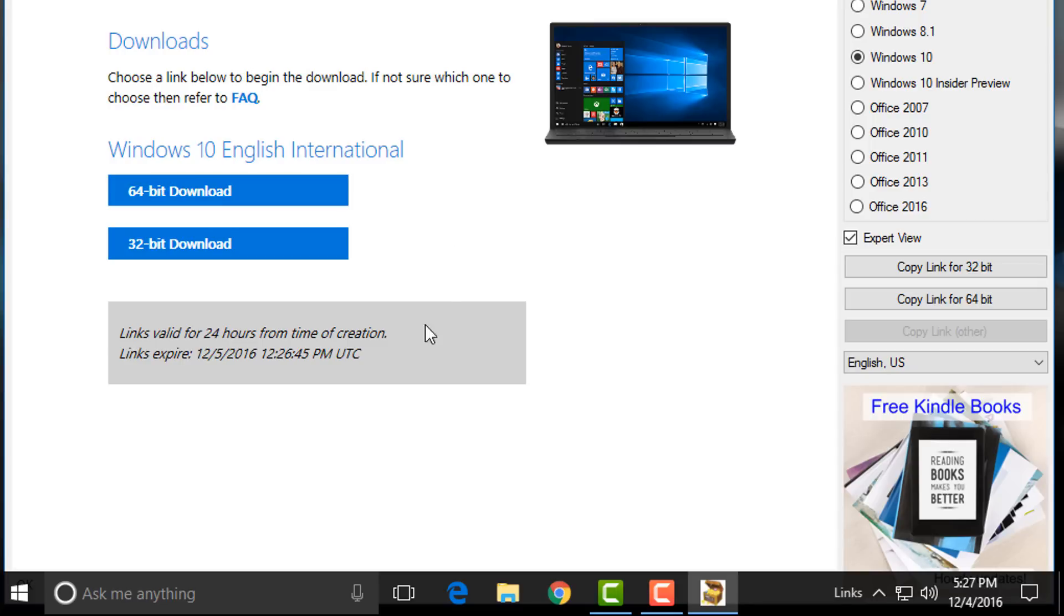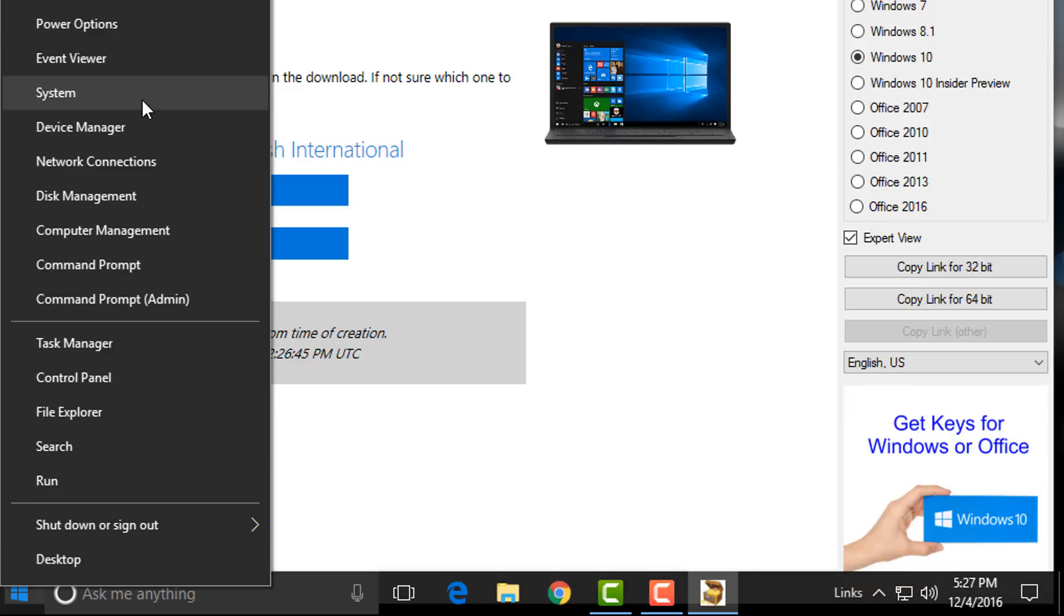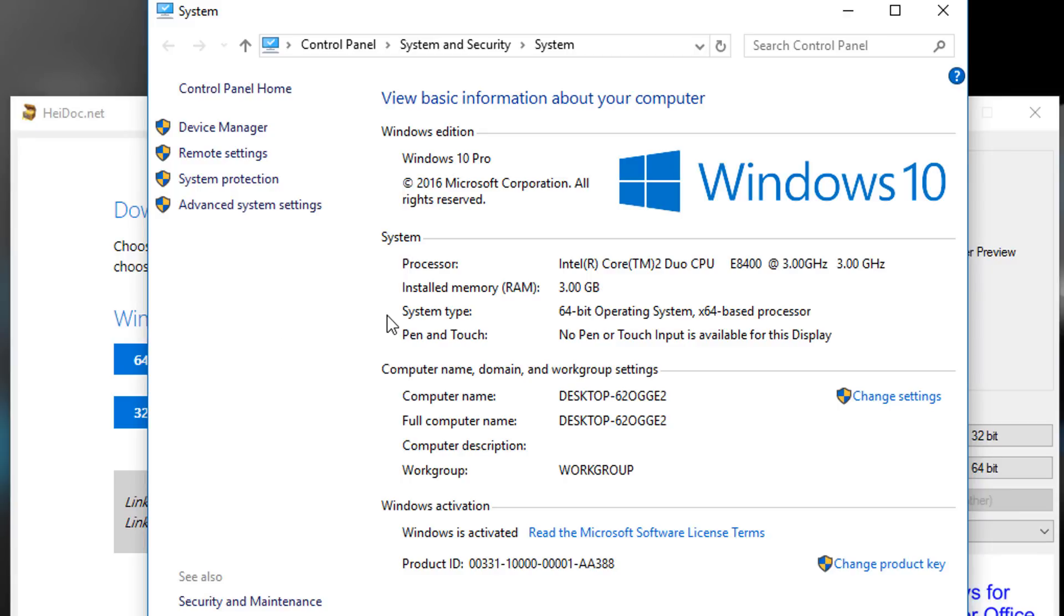Just right-click on the start menu and then click on System. Here in System Type you can see it's a 64-bit operating system.